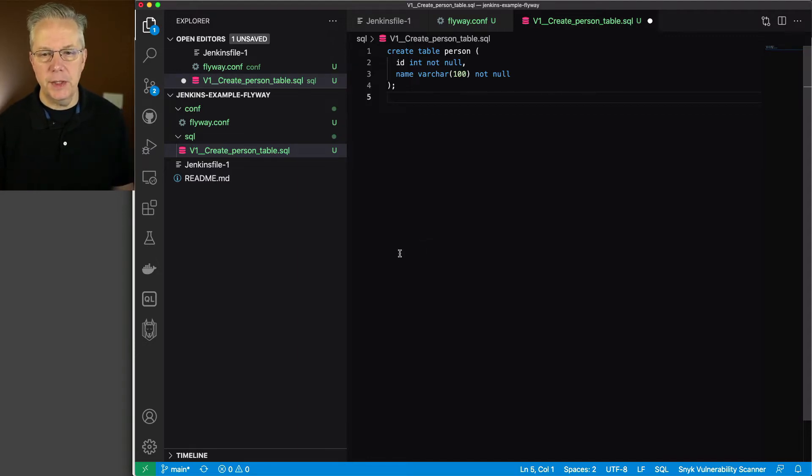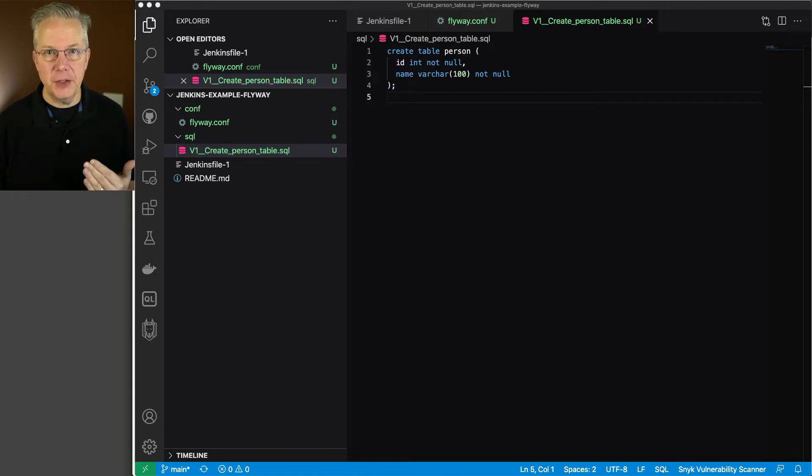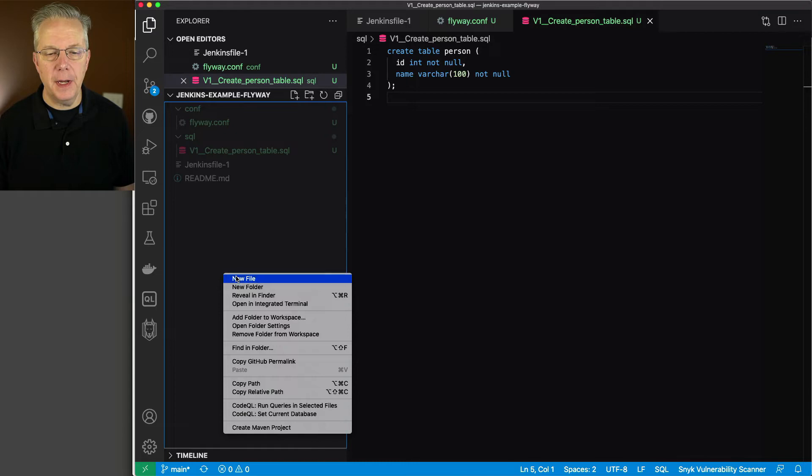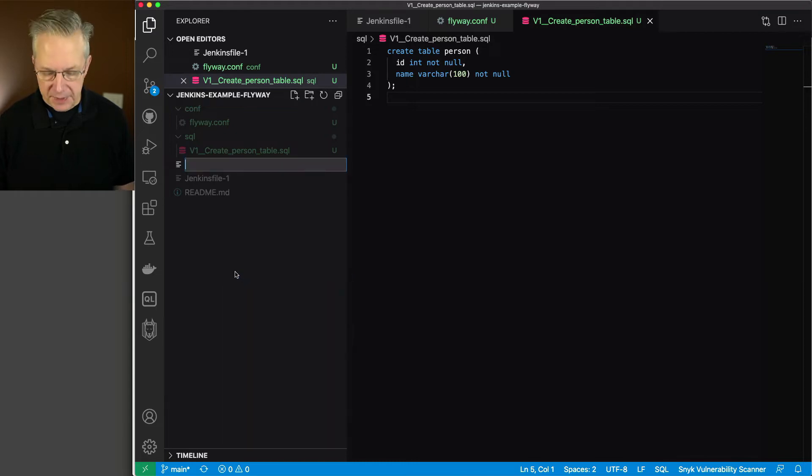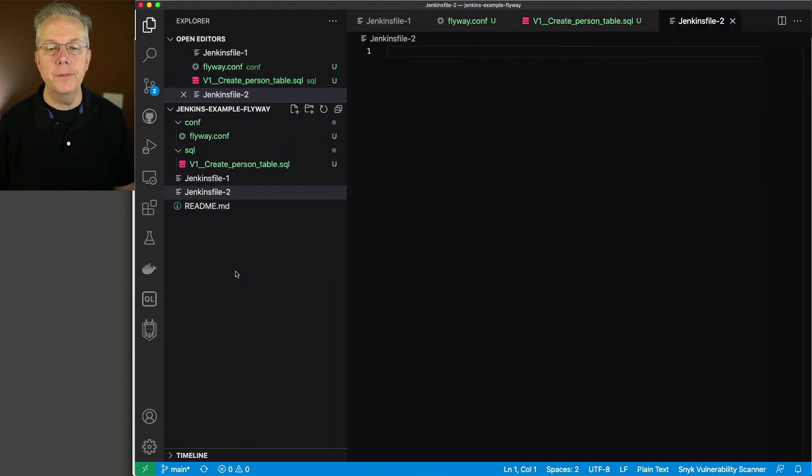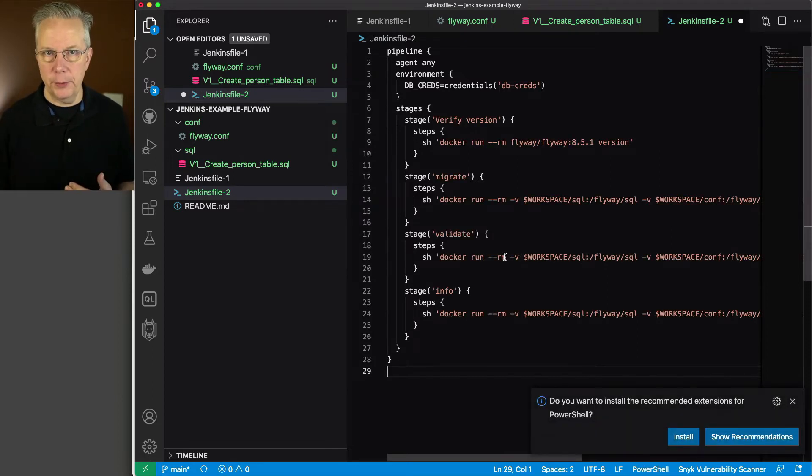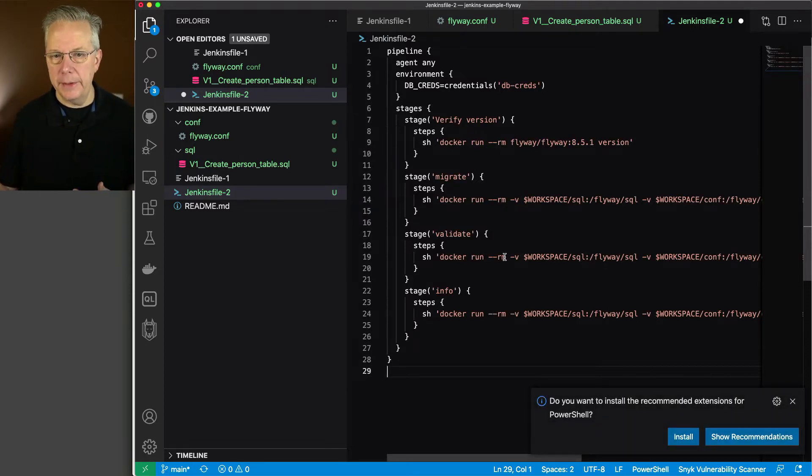So let's go ahead and save that. The next thing up is we need to create our Jenkins file to be able to run the migration. So let's create a new file. And let's name it JenkinsFile-2. Now, go ahead and paste this in. And we'll walk through it line by line.